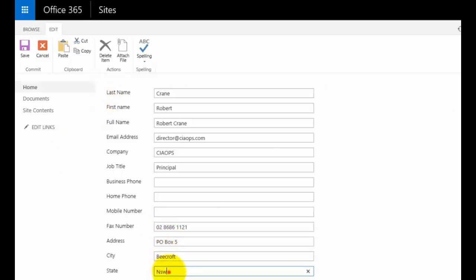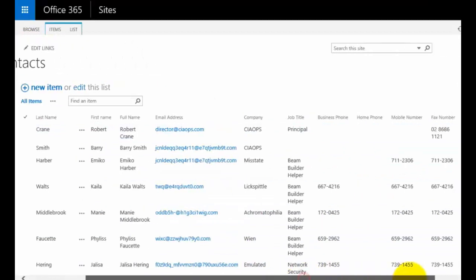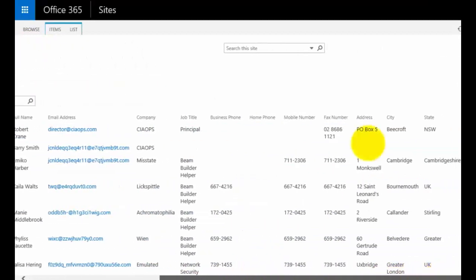We get all those details correct and then save that. What we should see in SharePoint Online is that we now have a fax number, an address, a city, and a state.